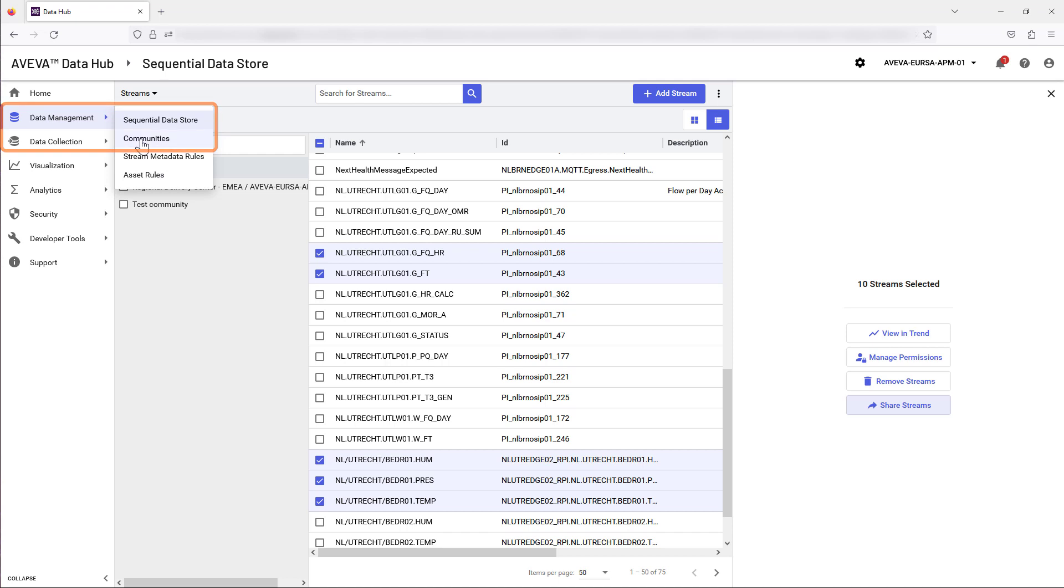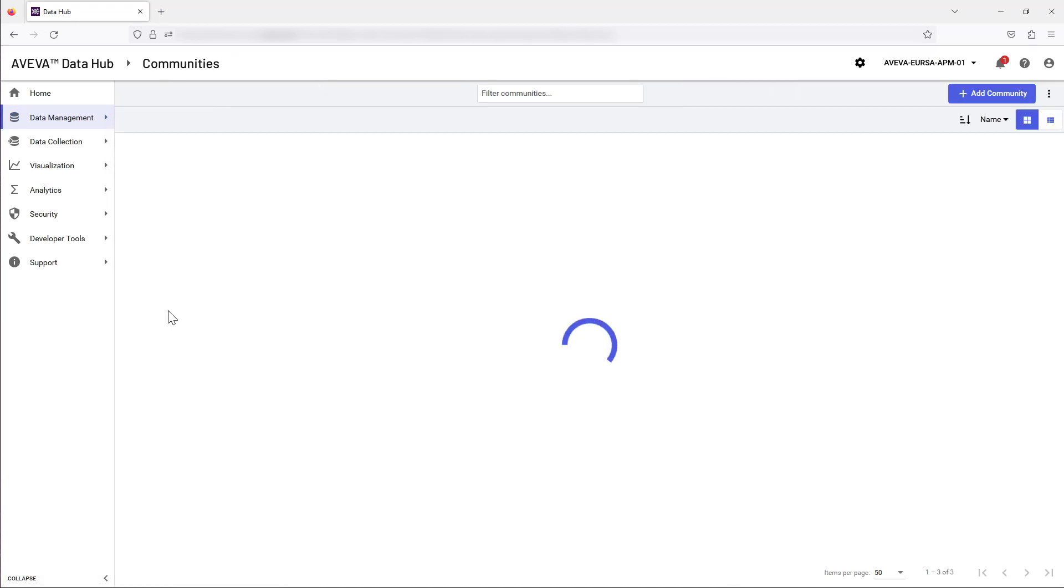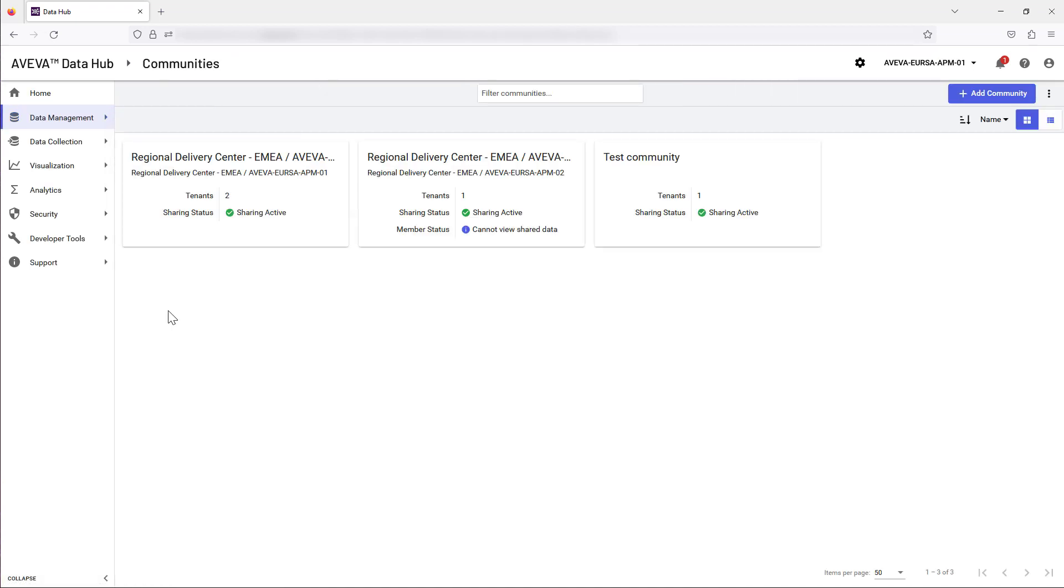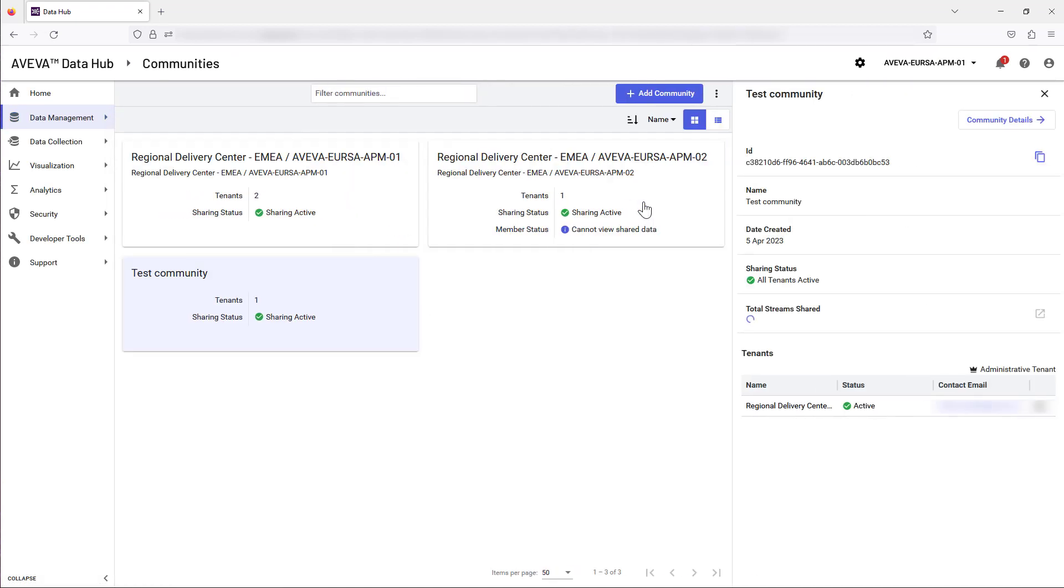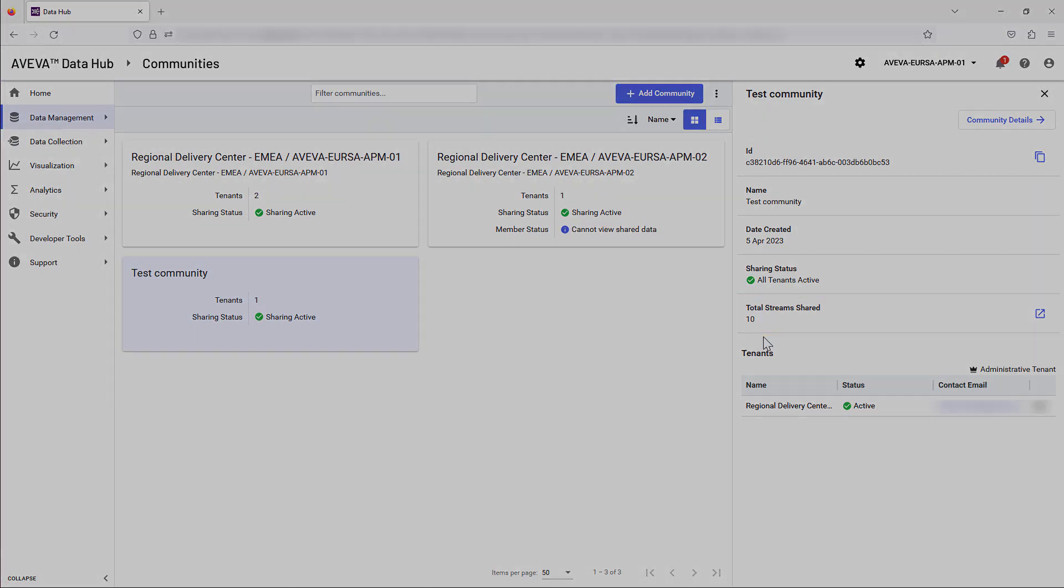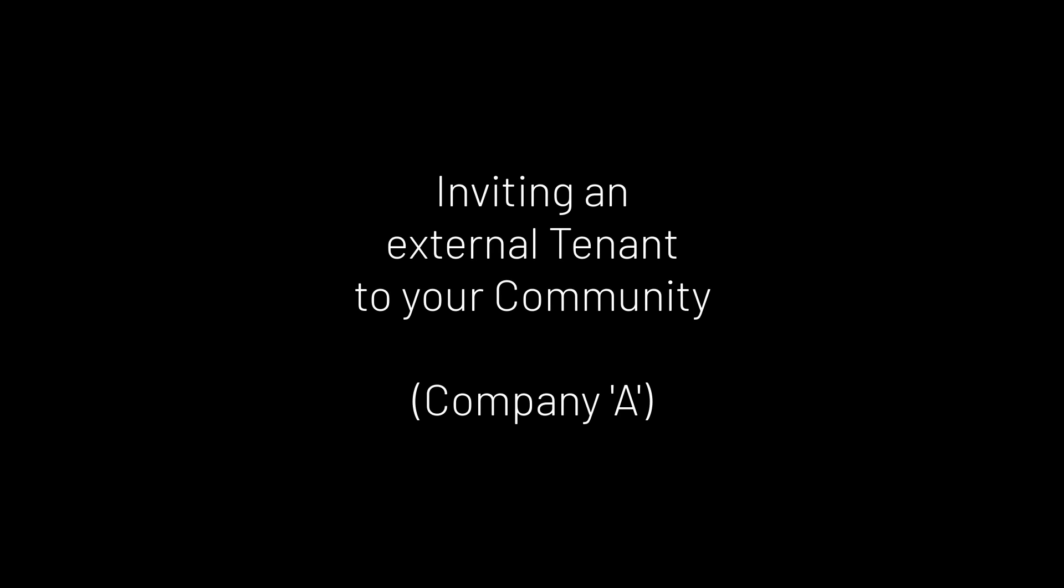The notifier confirms this activity was successful. Return to the Communities area to view the update. Next, let's review the process for inviting an external tenant to your community.